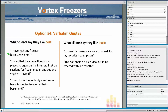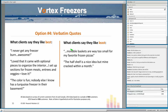Sometimes we have to remove a few words because people can be wordy. And if we have to remove a few words, we use the convention of dot, dot, dot — an ellipsis. So maybe the first part of a sentence wasn't very useful and was too wordy, so I might start with an ellipsis: '...Moveable baskets are way too small for my favorite frozen pizzas.' So we're talking about what they like best, what they like least, and we've included verbatim quotes.